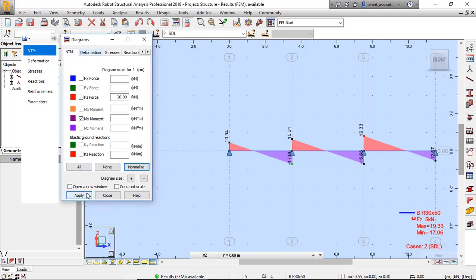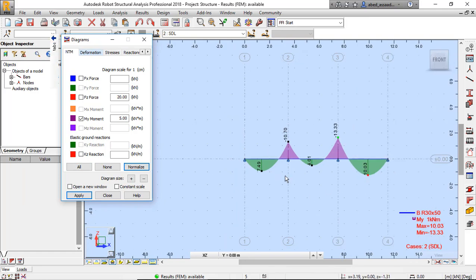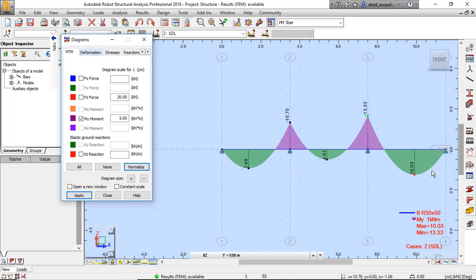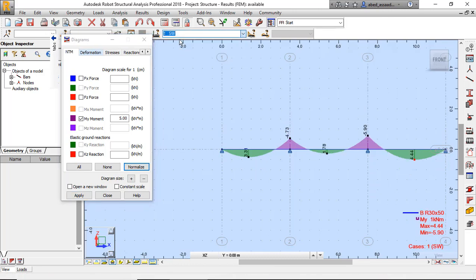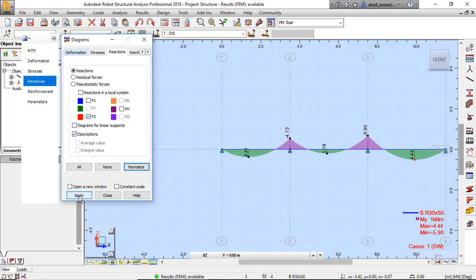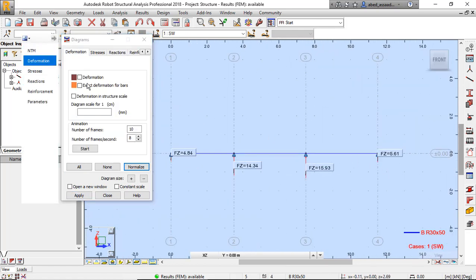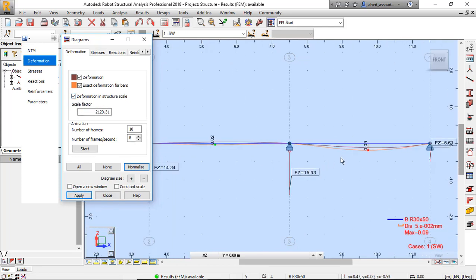Now viewing My — this is the moment diagram. The beam has spans of 3.5m, 4m, and 4m, with a uniform load of minus 8, plus the self-weight of the beam. This is the moment due to self-weight. And for reactions — Fz description — apply like that. And deformation — yes, like that.